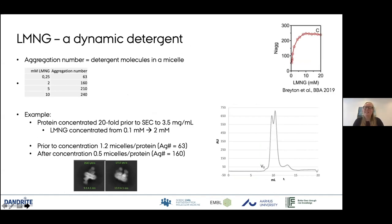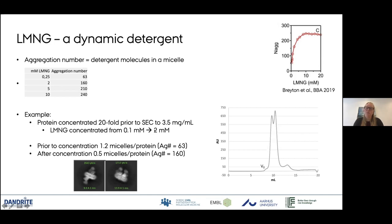Looking at a very recent run, it caused me to investigate LMNG more carefully, because it's not as straightforward to work with as you might think. The aggregation number — the number of detergent molecules in the micelle — changes dramatically based on LMNG concentration, as published in a nice article by Christine Ziegler's group. For example, I concentrate my protein 20-fold prior to SEC, meaning I have 10× CMC LMNG present, going from 0.1 mM to 2 mM. This shifts the aggregation number from 63 to 160, going from 1.2 micelles per protein to only 0.5 micelles per protein.